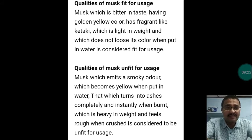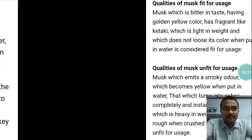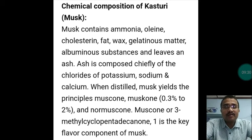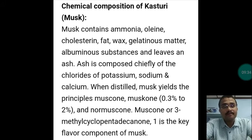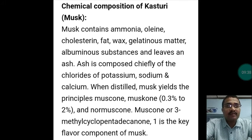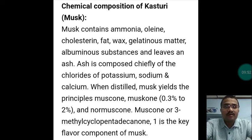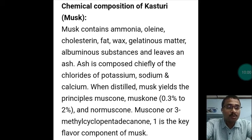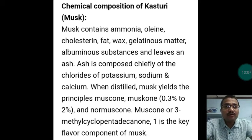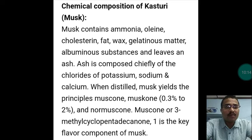Regarding chemical composition: Kasturi musk contains ammonia, olein, cholesterol, fat, wax, gelatinous matter, and albuminous substances. It leaves an ash composed of chlorides of potassium, sodium, and calcium. When distilled, the key principles are Muscone and Muscon — 1.3% to 2% — and Normuscone. Muscone (3-methylcyclopentadecanone) is the key flavor component of musk.